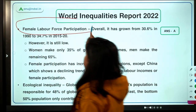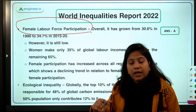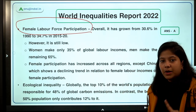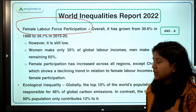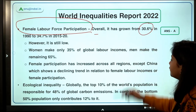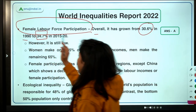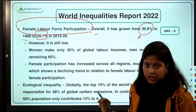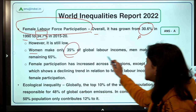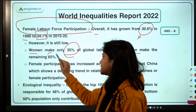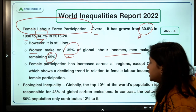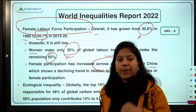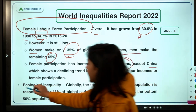As far as female labor force participation and income is concerned — labor includes both blue-collar and white-collar jobs — the female share of labor income has grown from 30.6 percent in 1990 to 34.7 percent in 2015. The increase over this long period is very marginal. Women make only 35 percent of global labor income while men make the remaining 65 percent. Female participation has increased across all regions except China, which has shown a decreasing trend.